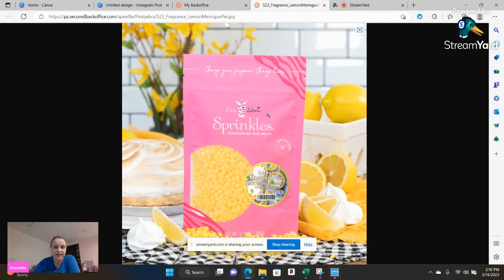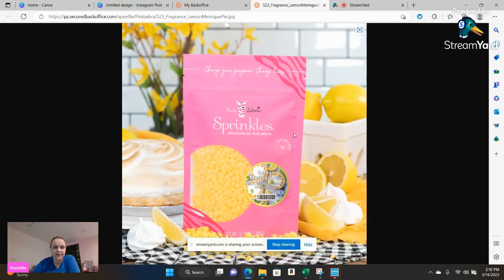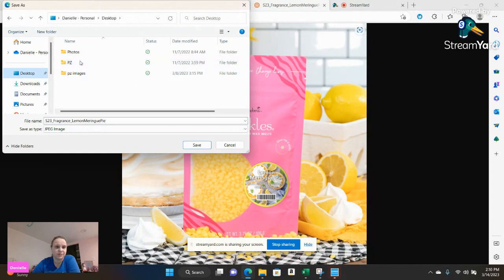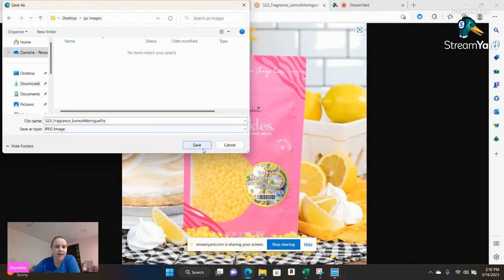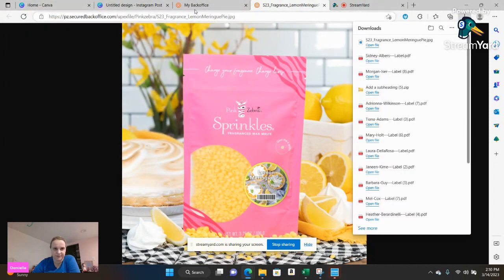So as you see, you click on it, it pops up. You can go ahead and save that image. So again I'm going to go to my PZ images folder and I'm going to go ahead and add it over there.